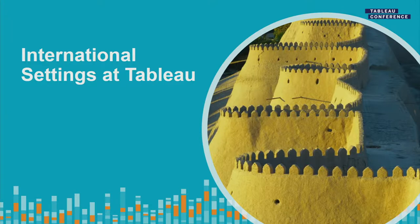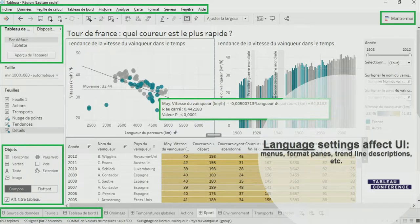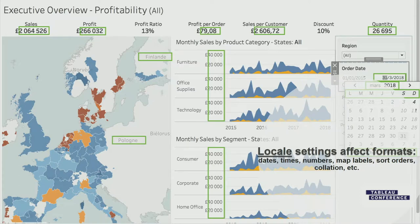Now I'm going to talk about two key concepts: Tableau language versus Tableau locale. When I talk about the Tableau language, I'm talking about the UI — the user interface. All the strings we translate, such as menus, format panes, trendline descriptions, et cetera. It really doesn't have to do with your data; it's just what language your Tableau product is displayed in. When we talk about locale, we're talking about all the data formatting: number formats, dates, times, map labels, sort orders, and even collation — all impacted by your locale settings.